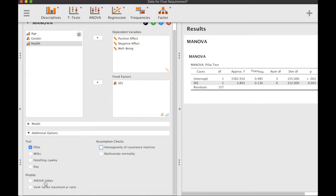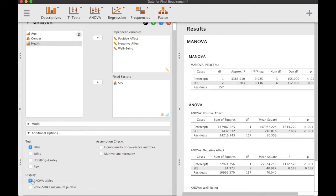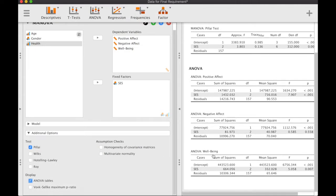Now that we know there are systematic differences in these variables collectively, we also want to see if there are systematic differences in each individual variable across the different levels of socioeconomic status. We click on ANOVA tables, and we have three tables — one for each dependent variable.